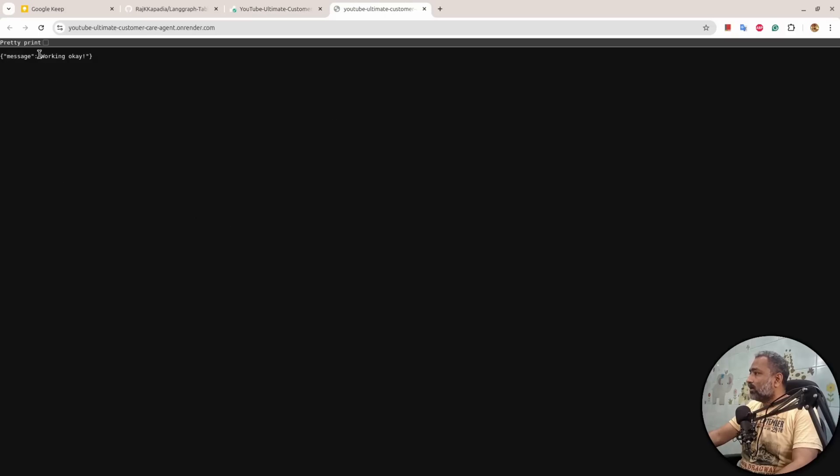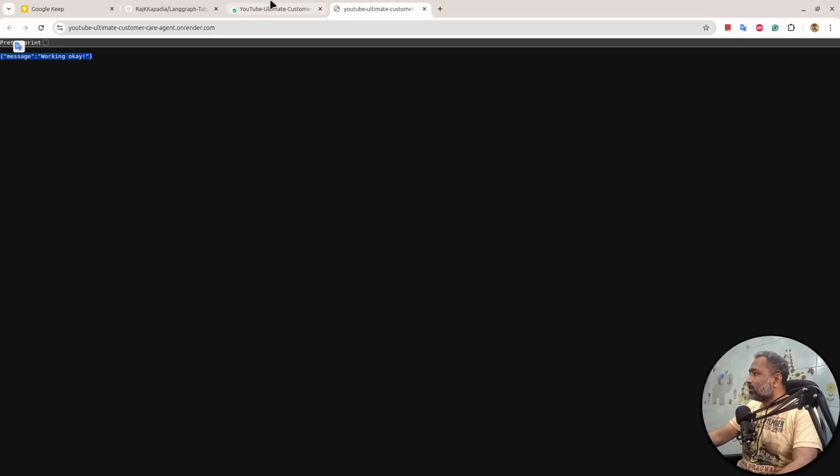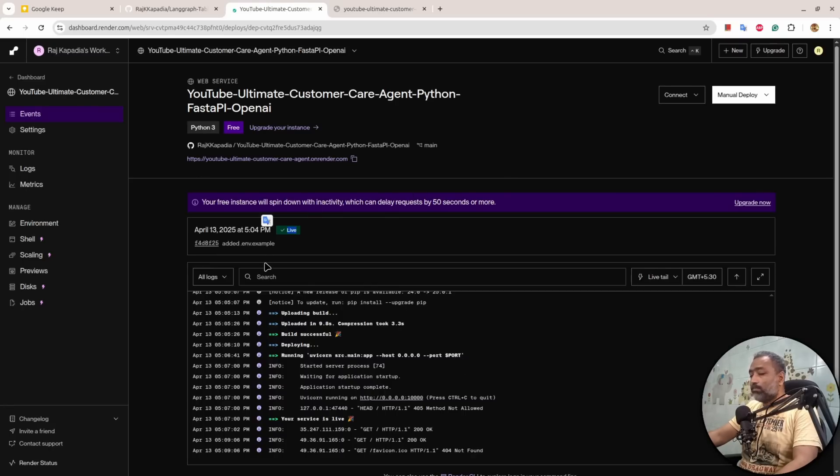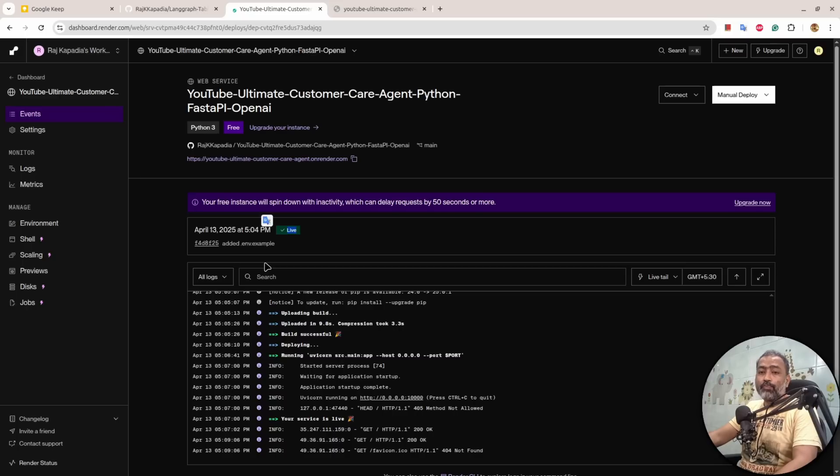At this point if I click on that, it says Working OK. That is the correct message for my application. So I hope you now understand how to deploy your Python FastAPI application on Render via GitHub.